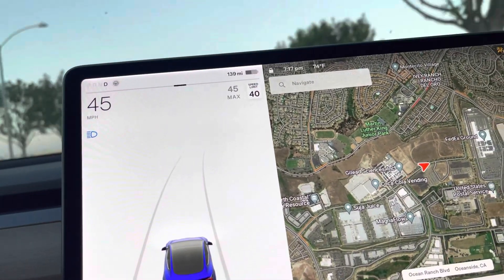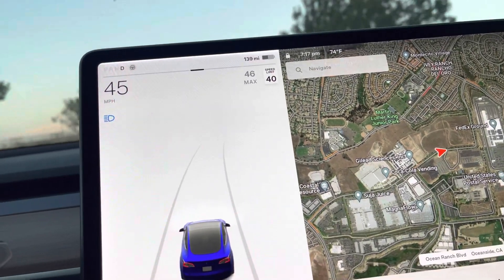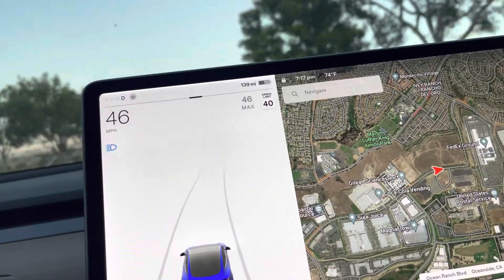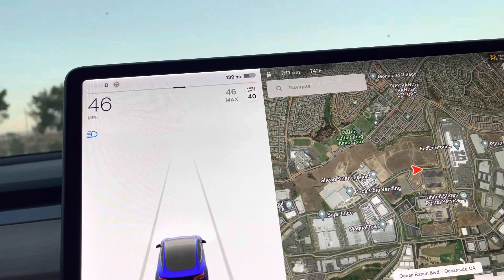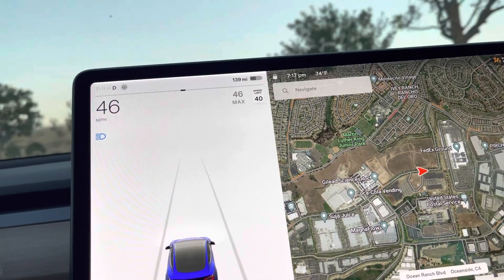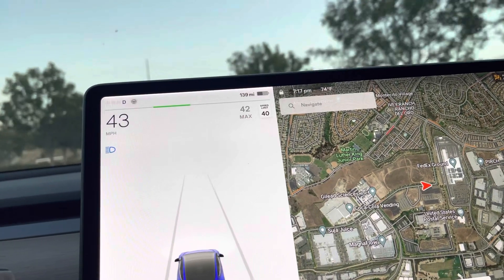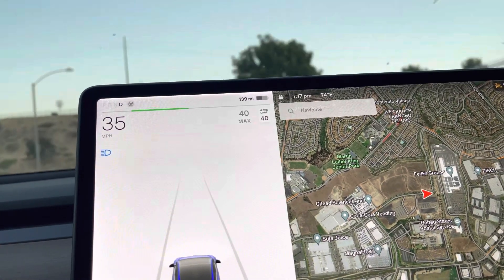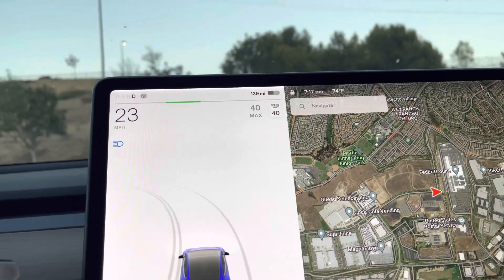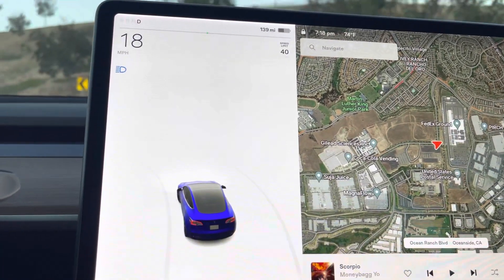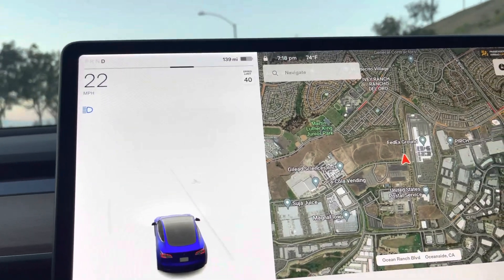Now keep in mind, it doesn't automatically come on — you have to enable it. So normally when you hit your left or right turn signal, it's just going to perform as a normal vehicle. But when you go under the settings menu and enable the blind spot camera, you'll see it there. And if you begin to use it, it works great.